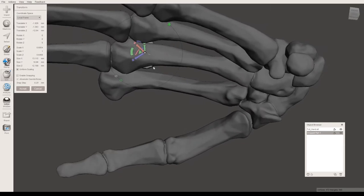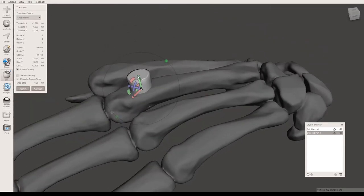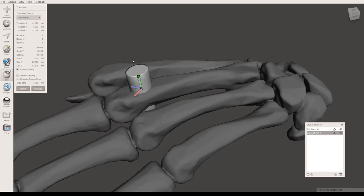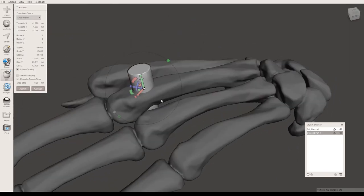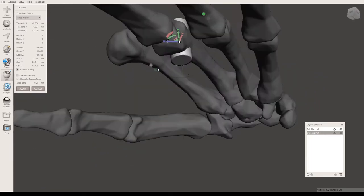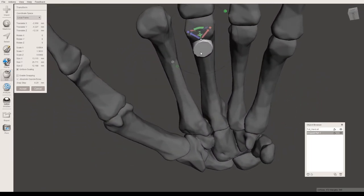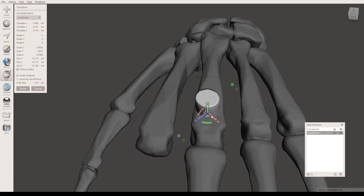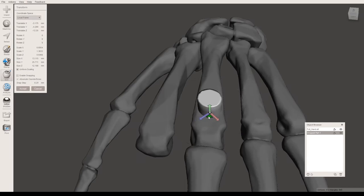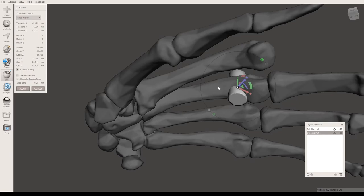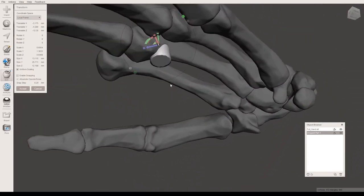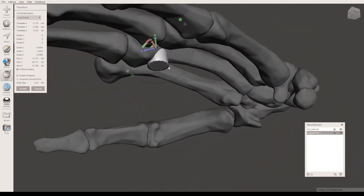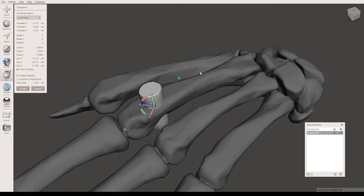But as you'll notice, it isn't going completely through the object. So I'm going to have to make it taller. To make sure you get a hole that goes completely through this object, you have to make sure the cylinder goes completely through as well. I'm going to reposition it a little bit so that it's in the center. I kind of like how this looks. It's gone completely through, and I know this will make a complete hole.